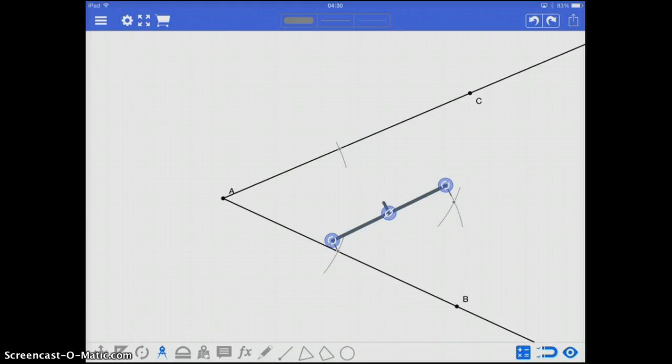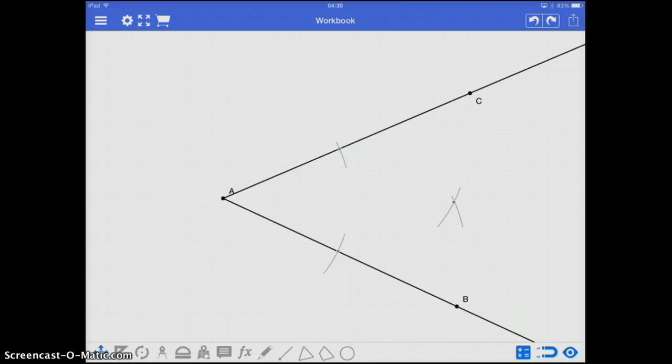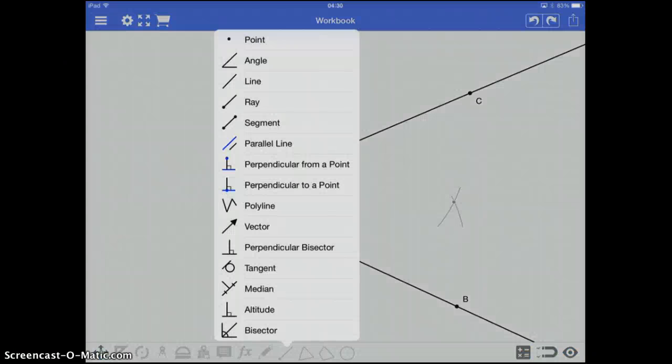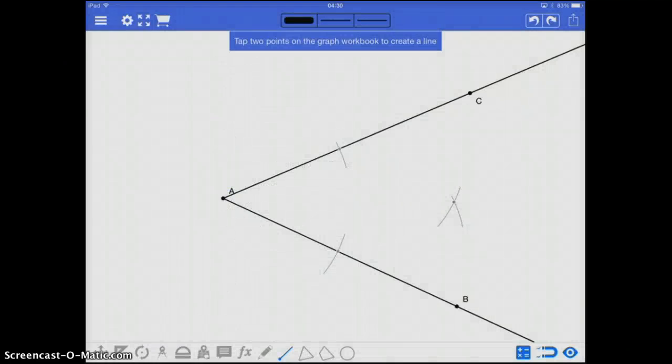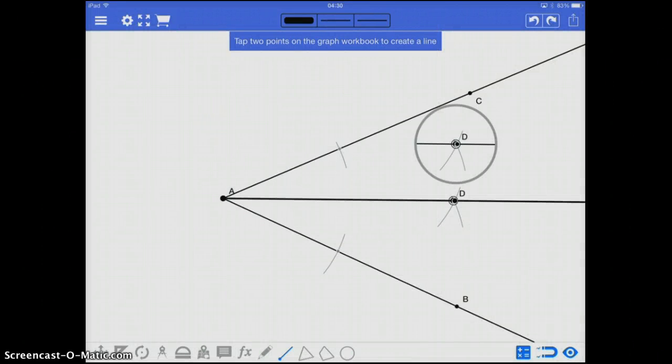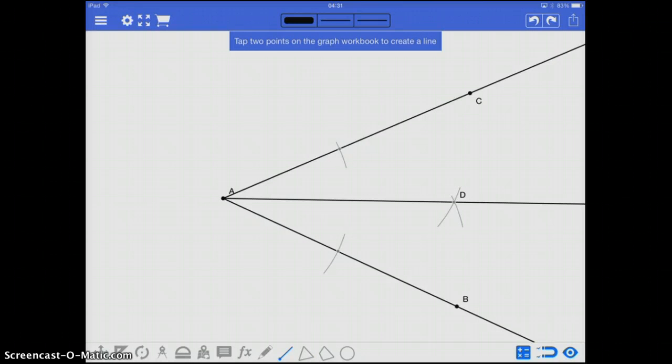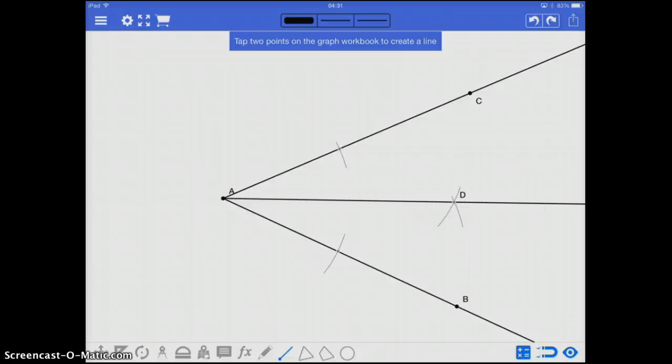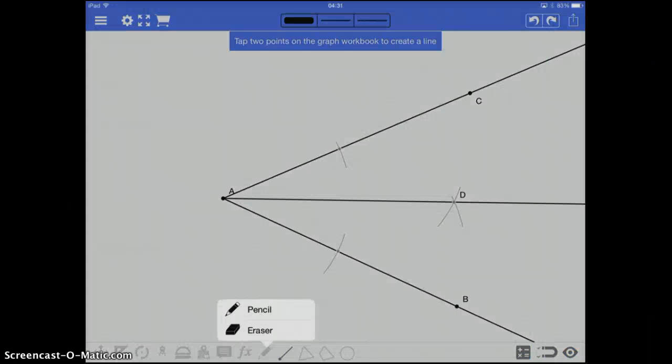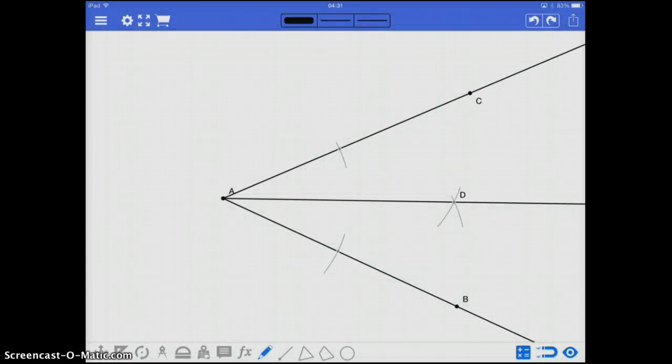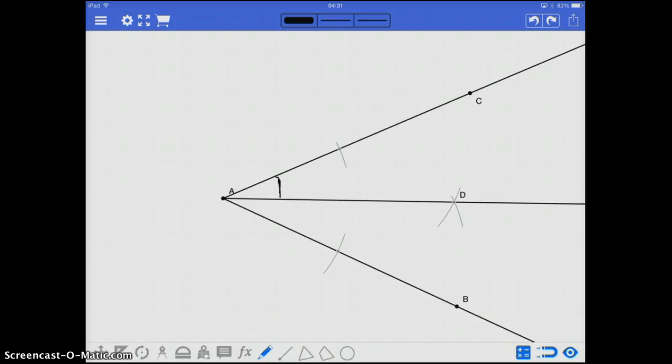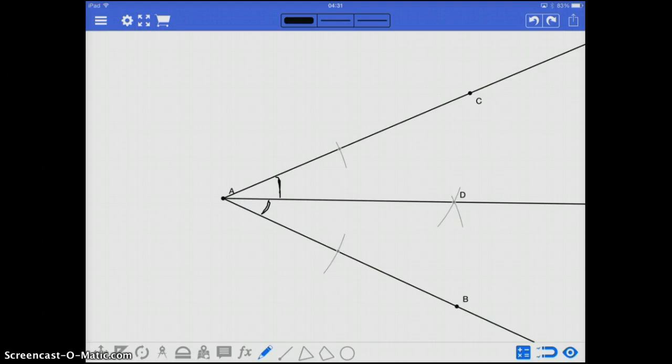Now, if I go through and create a line segment or ray going from the hinge point A through the intersection of those two arcs, it will create an angle, or a set of angles, that bisect the original. So here, angle CAD is congruent to angle DAB. Therefore, I have bisected that angle.